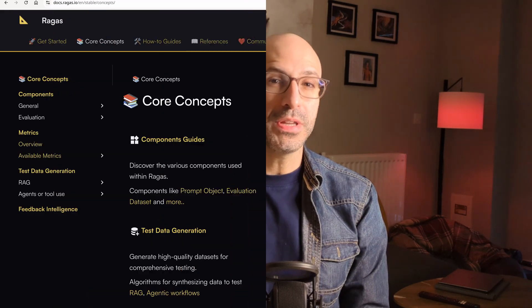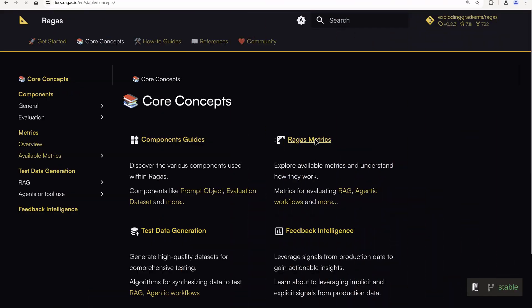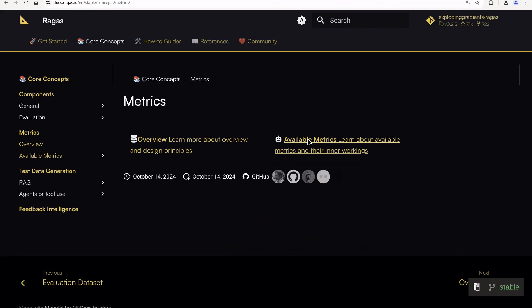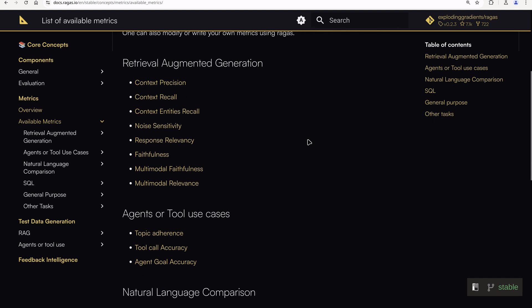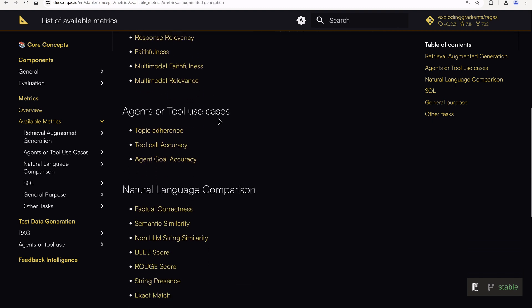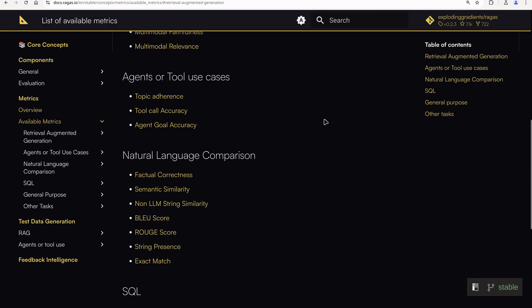Just a quick note to avoid confusion: since the publication of the original RAGAS paper, some of these metrics have been renamed and more metrics have been added and refined. Here, we'll just cover the original ones, as these are the most useful and relevant.